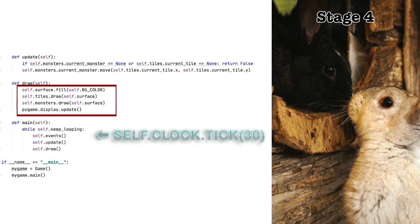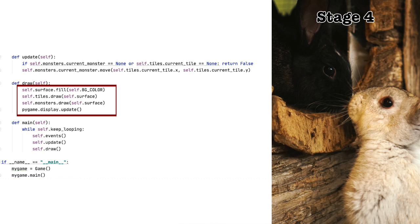Now let's look at the draw function. As before, we fill the screen with light gray. Then we draw the tiles and then the monsters. And finally, we update the display. And that's it.